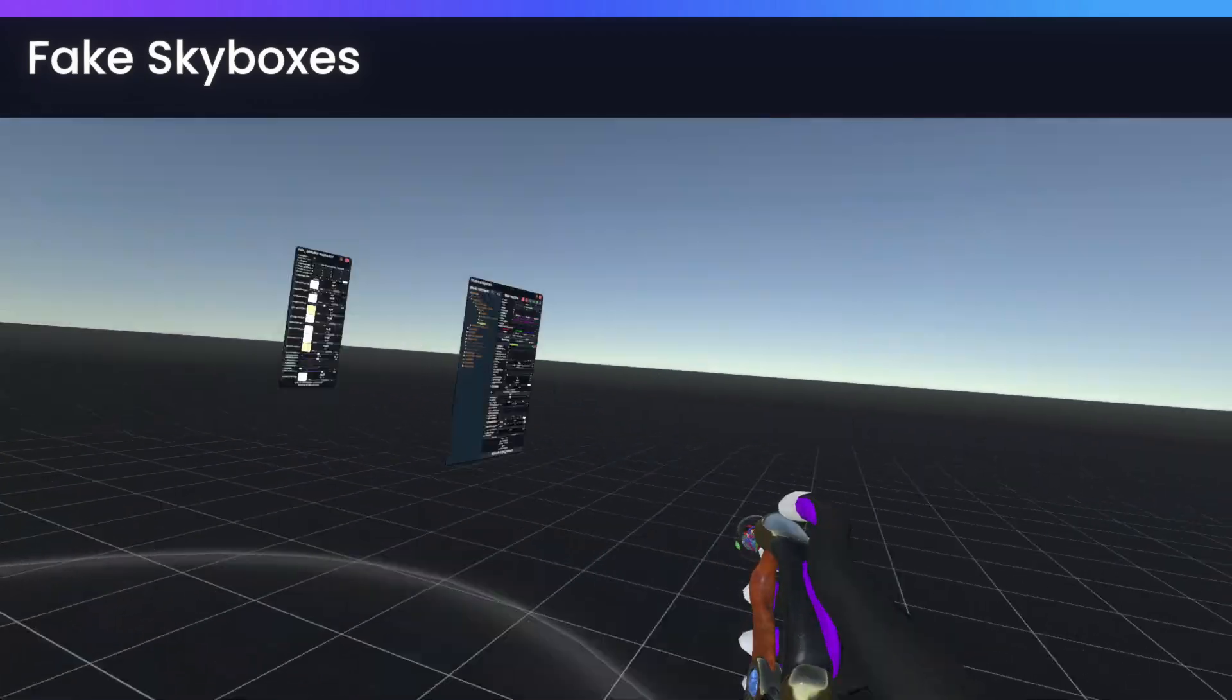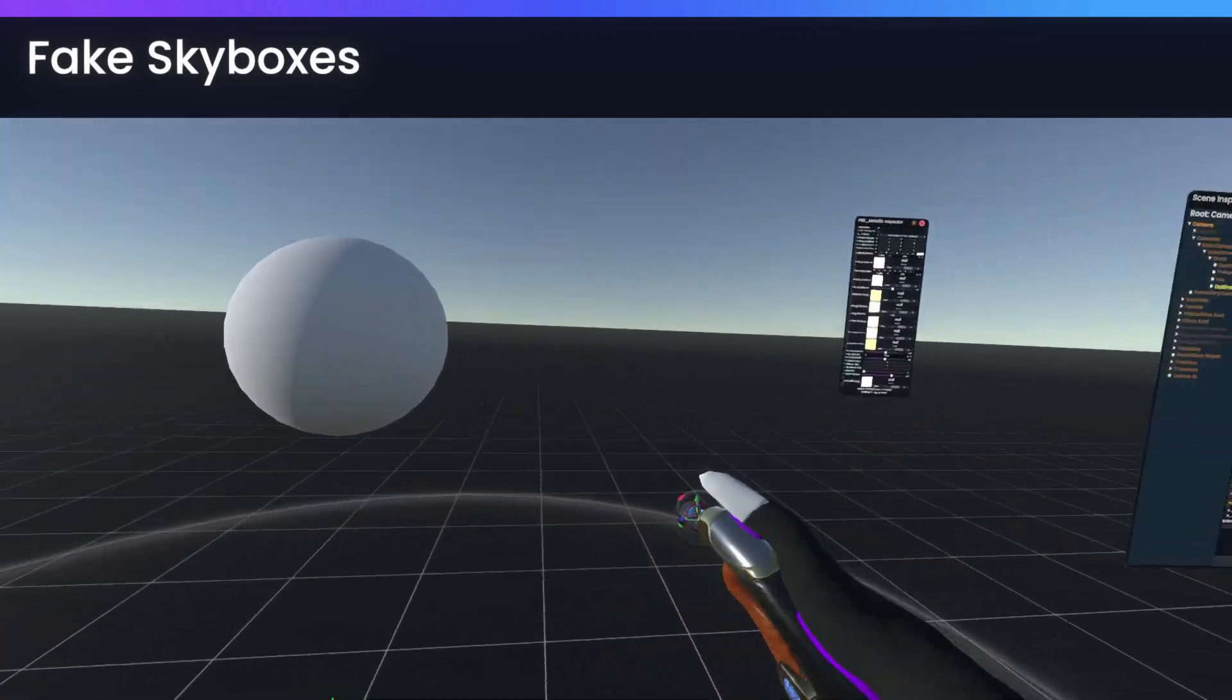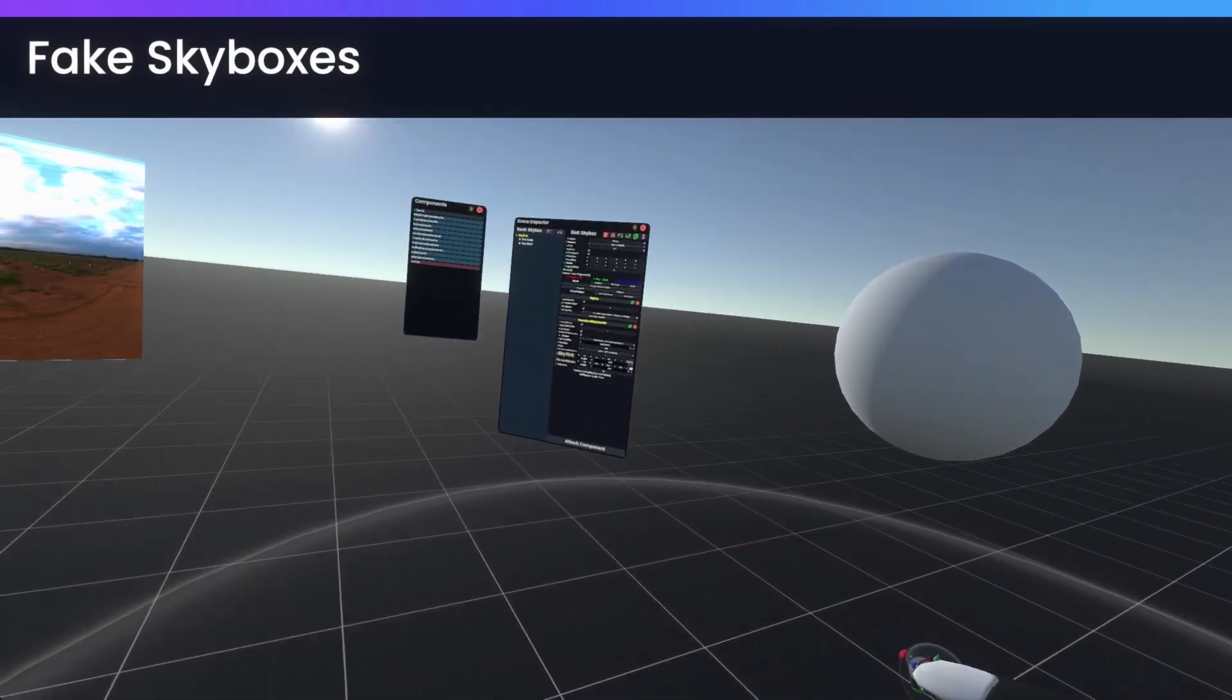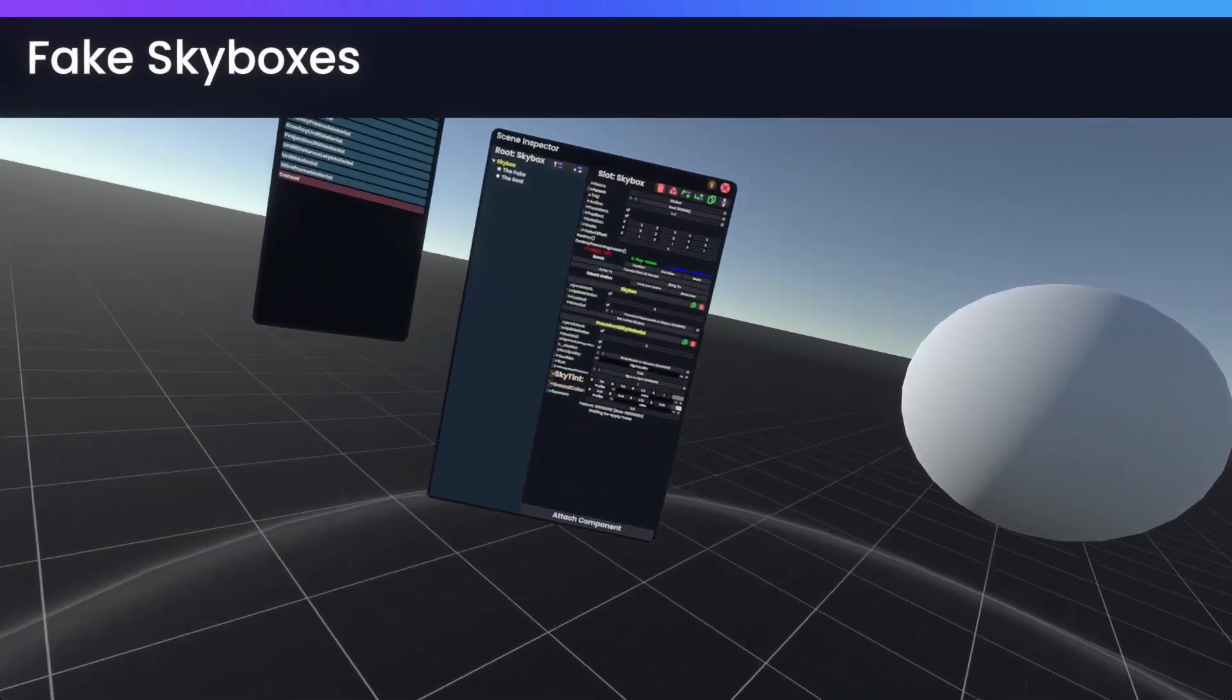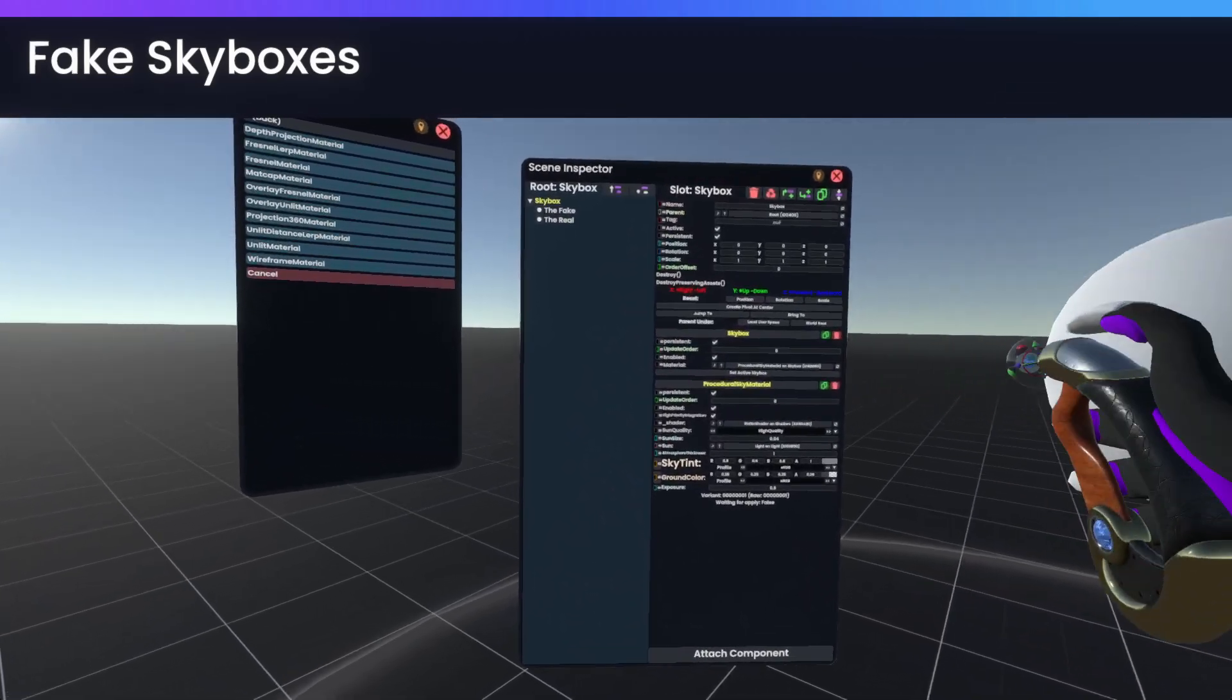Now we don't have to settle for this blank, kind of bland environment, just because we don't want to have a skybox.